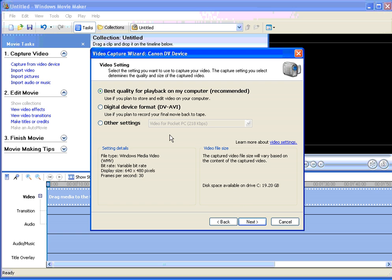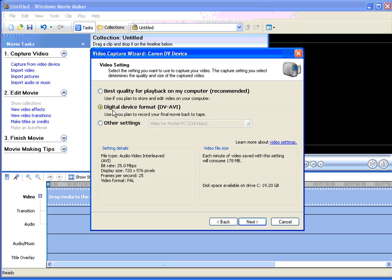Now we need to select the format that we're going to save it in. So by clicking on this radio button here, we have selected digital device format which is the DV-AVI file type. Click on next.